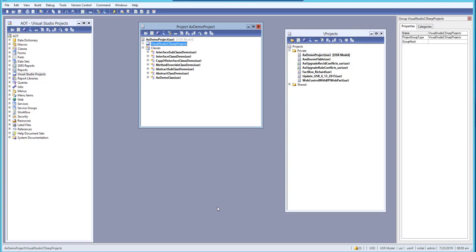In this lesson, let's learn about managed code in X++ for Dynamics AX 2012. For that, we will be creating a new project in C# using Visual Studio.